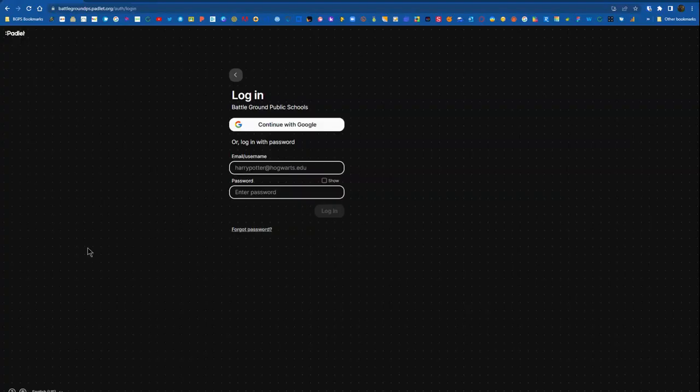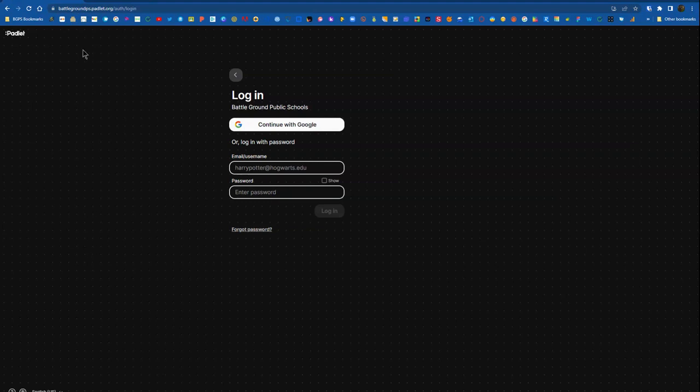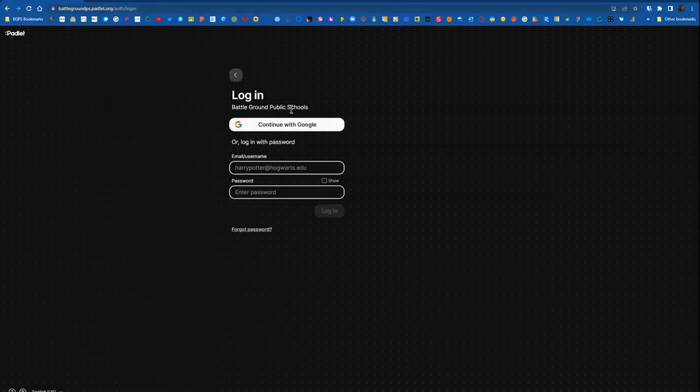So first, you'll need to go to our District Padlet website, which is battlegroundps.padlet.org, and then when you see Login to Battleground Public Schools at the top, click Continue with Google.